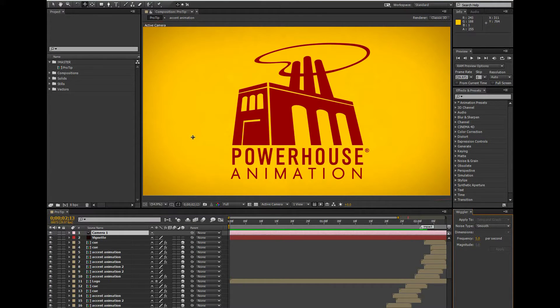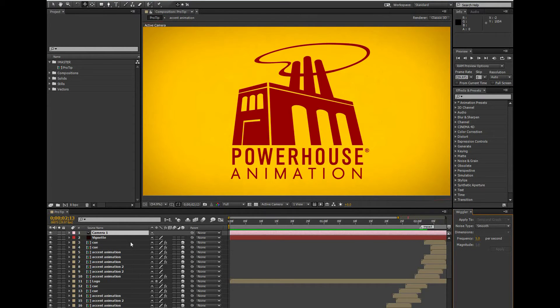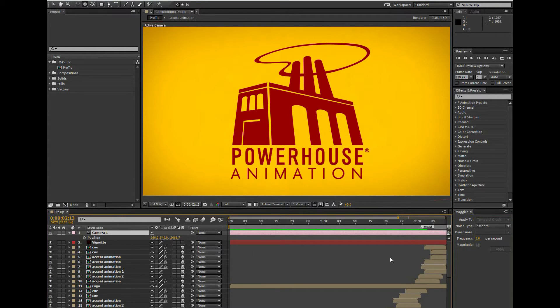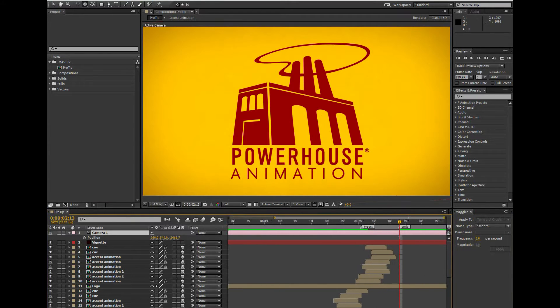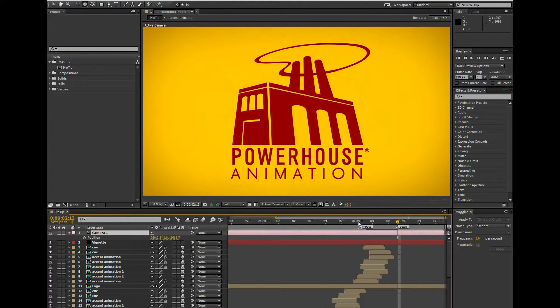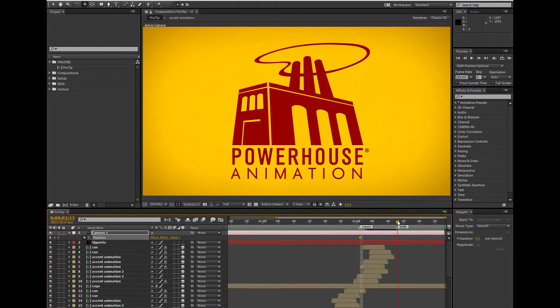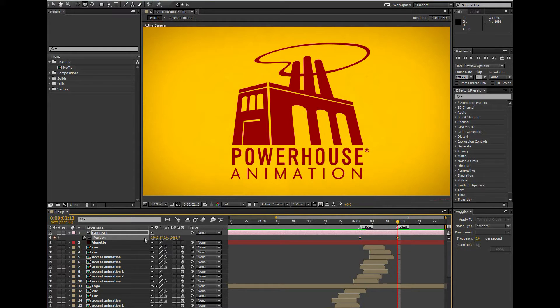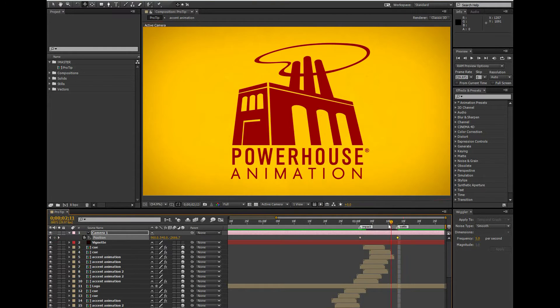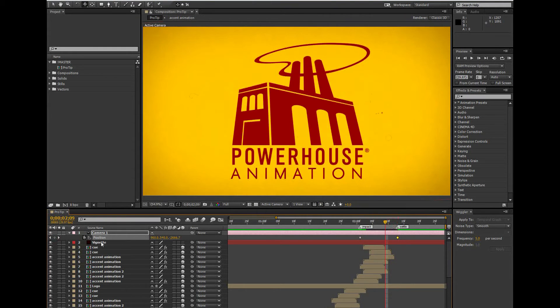The Wiggler works by creating random values for keyframes in between two points, or keyframes, that you decide. So in this case, I want to create one keyframe at my impact point and another one where I want the Wiggling or Camera Shake to stop. Then I highlight both of those points and go over to my Wiggler window, and I'm going to change my Noise Type to Jagged.